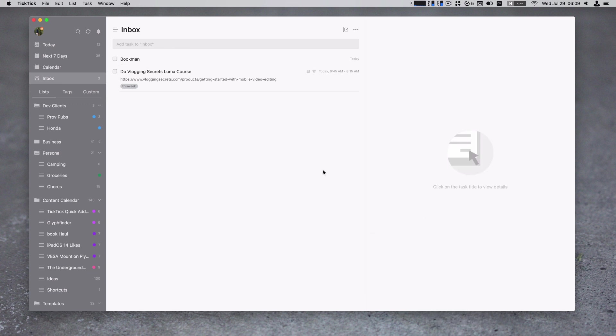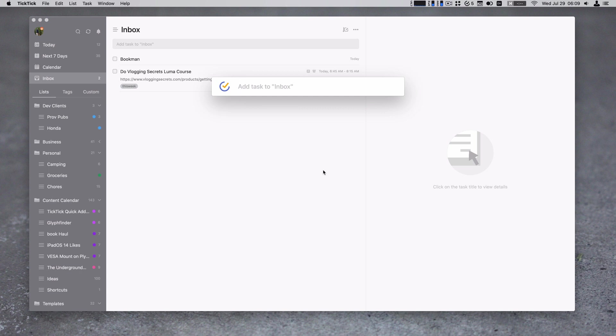The other place that quick add works, that is probably more important even, is in the quick add box. So I have that mapped to control option space for me, because that's what I do for all my task managers as I've had them.